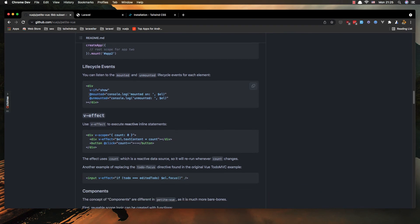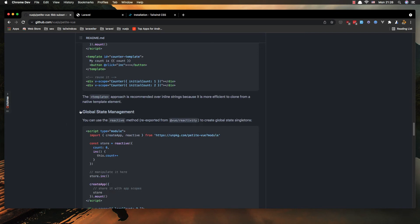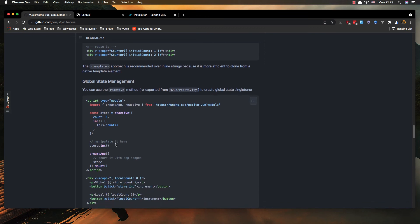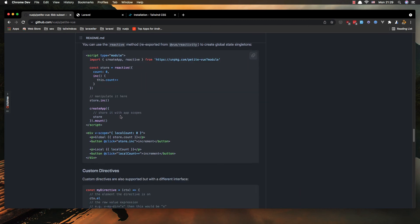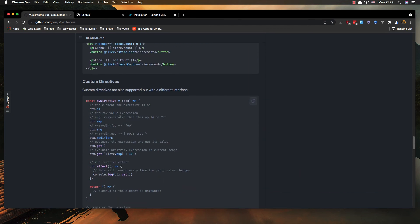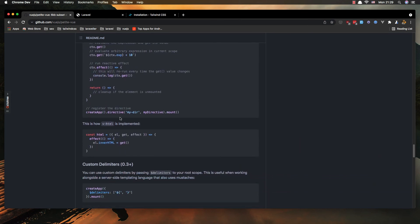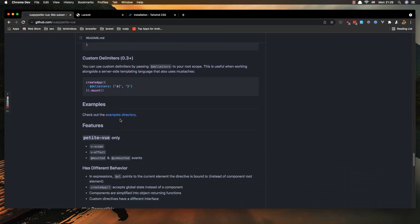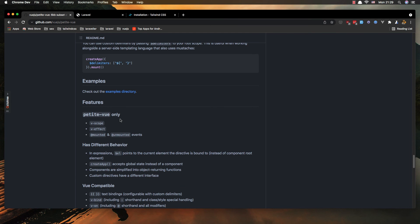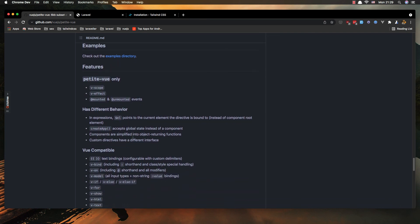Okay, we have a mounted and v-if and unmounted, so you have here global state management, you can use reactive method. Reactive, so import create app and reactive from PetiteView and we can add a constant store which is going to be reactive.